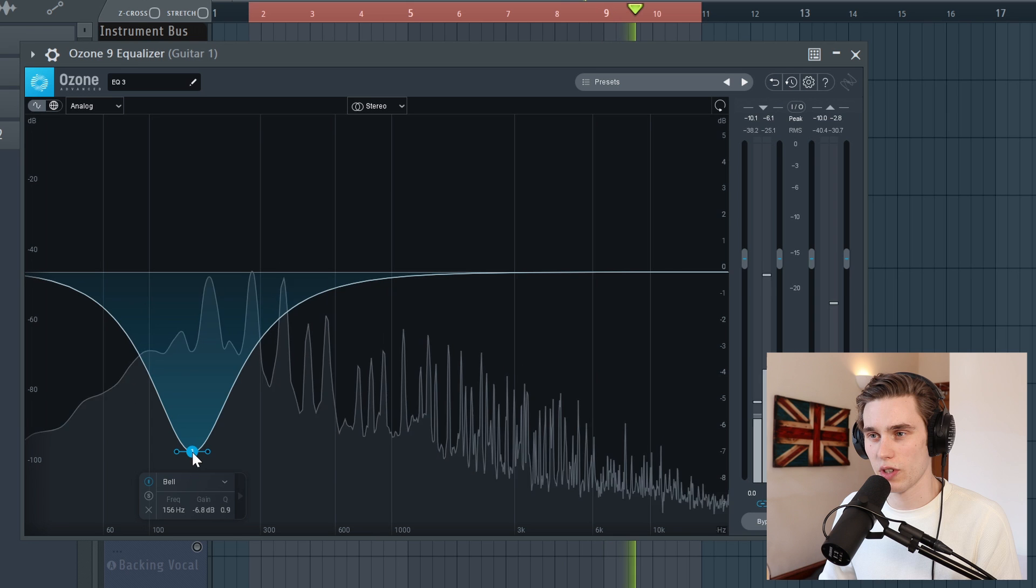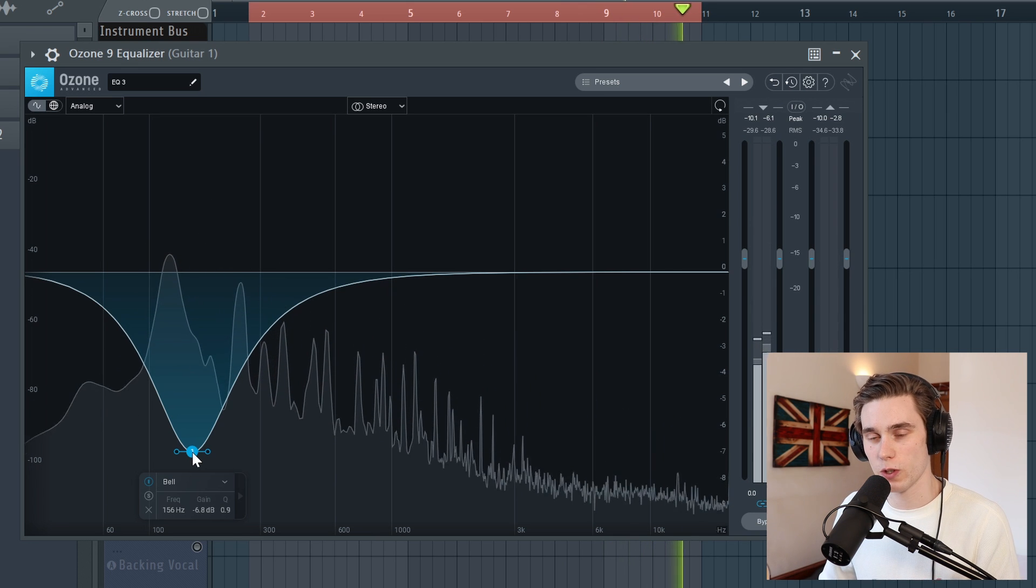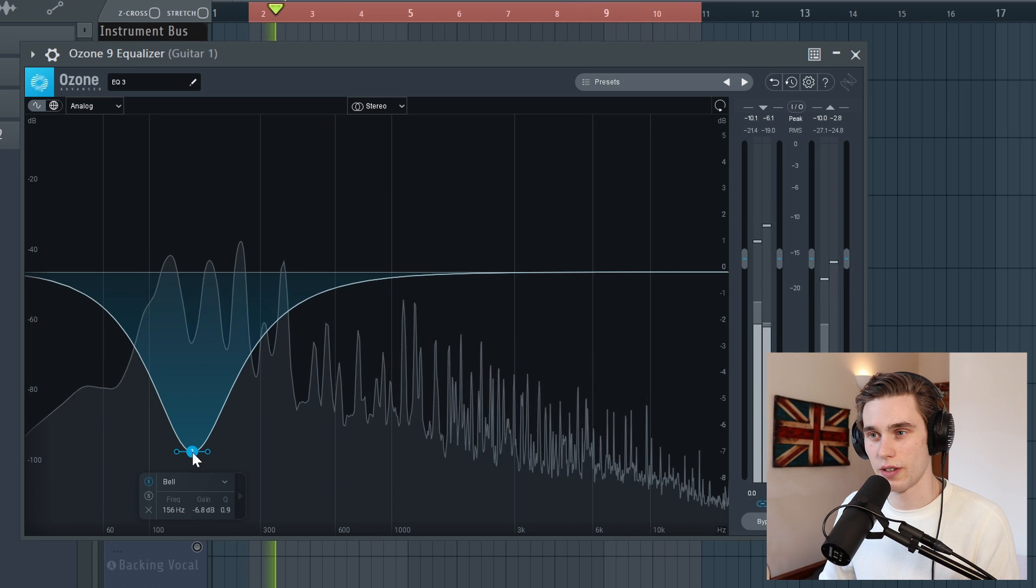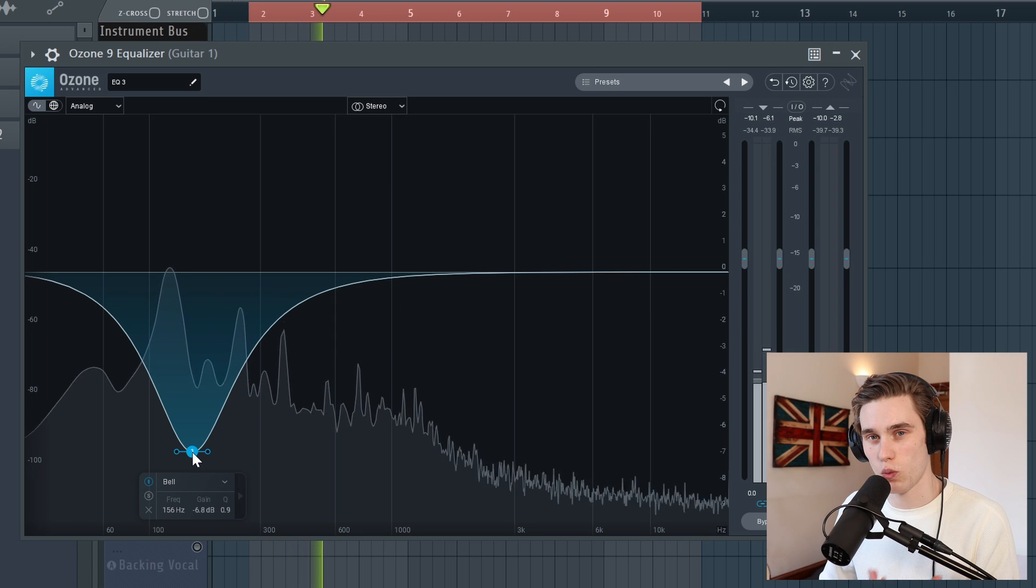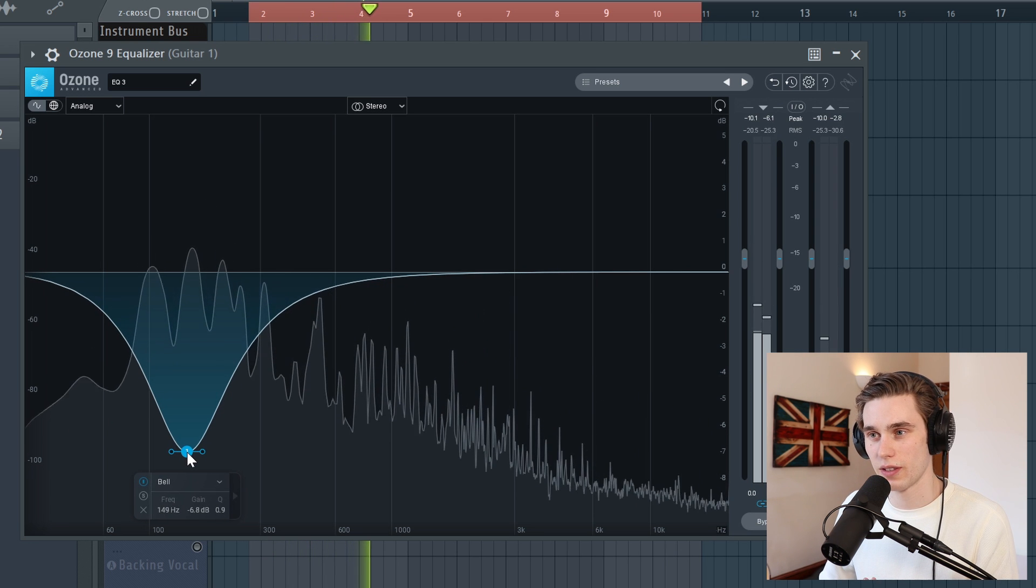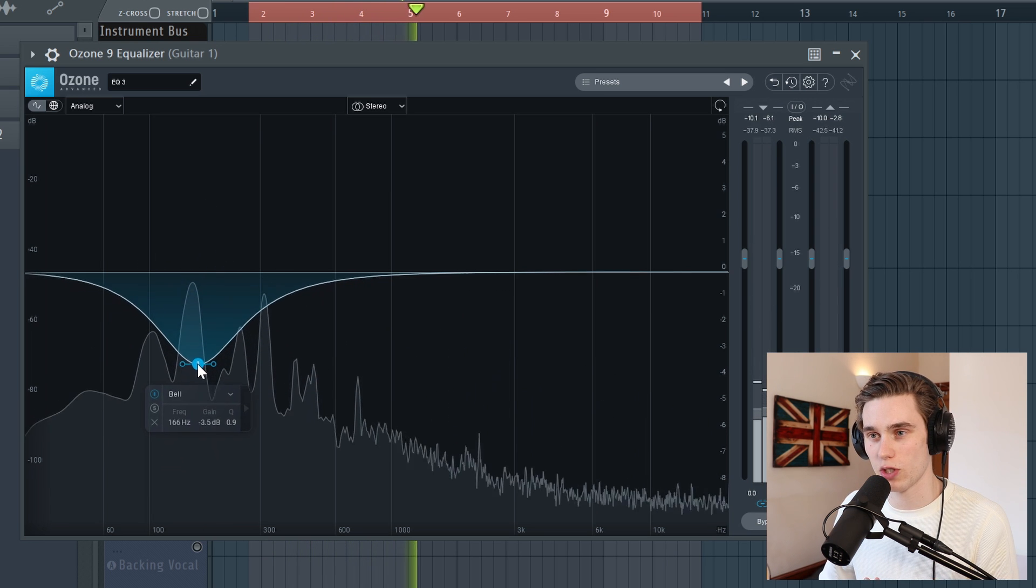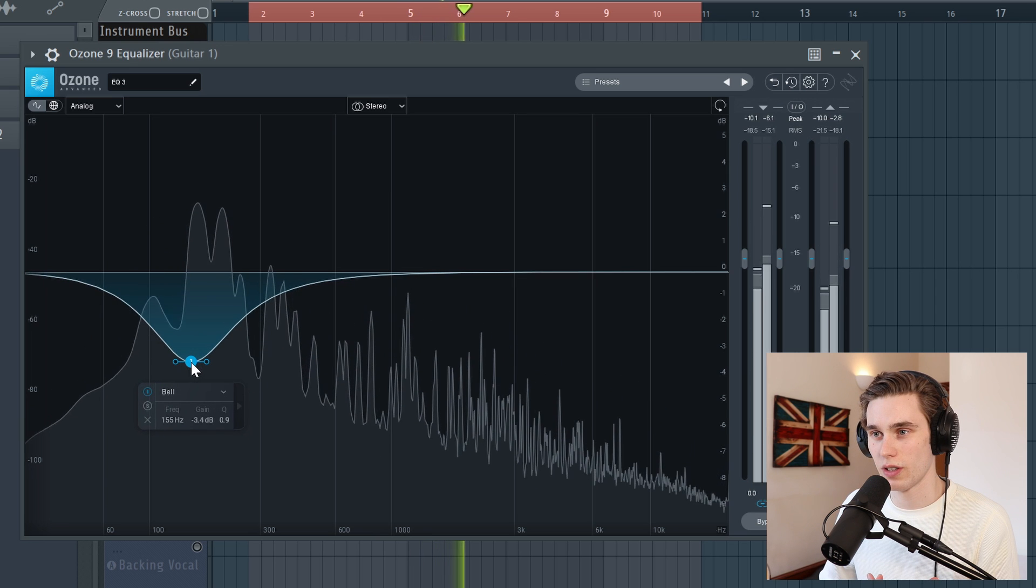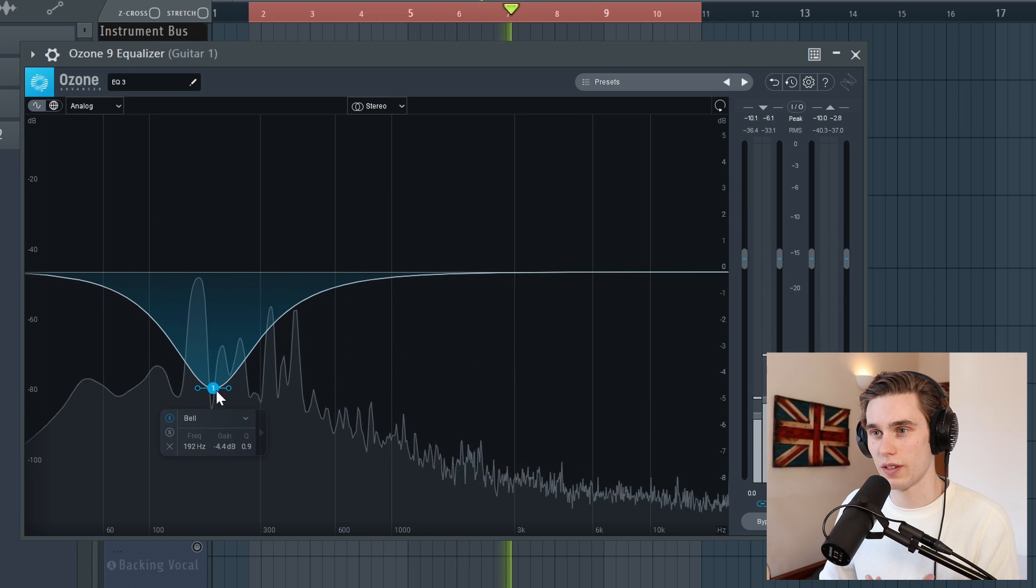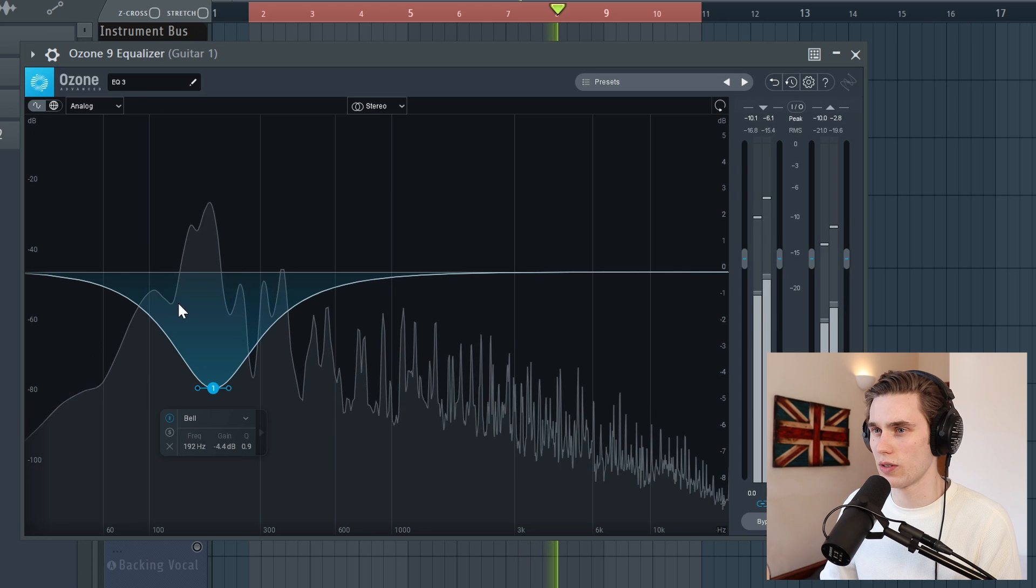And now, all of a sudden, actually, this still sounds like a guitar. It's still lacking some weight in the low end, but it actually sounds pretty good. So what I might do is just make a small cut around there and it just balances things out.